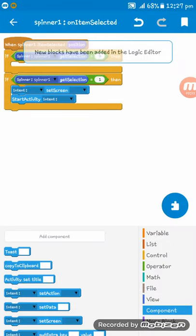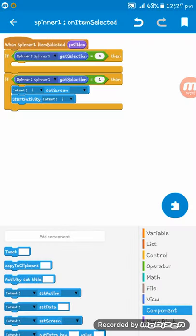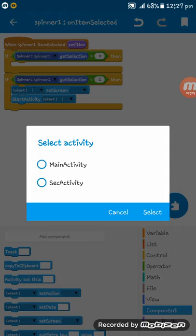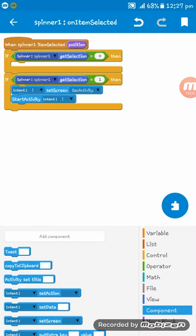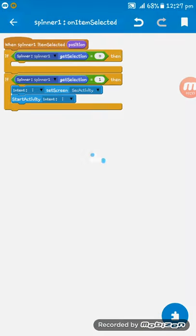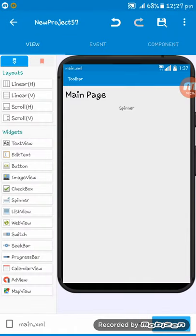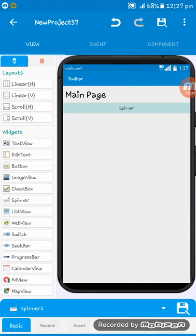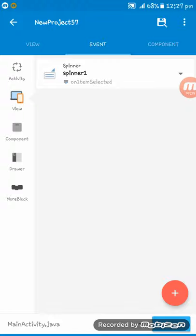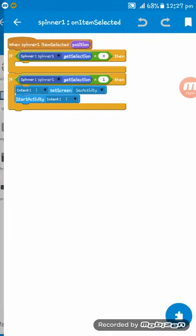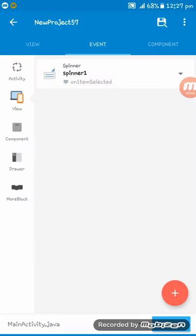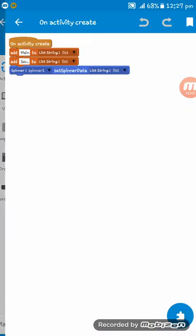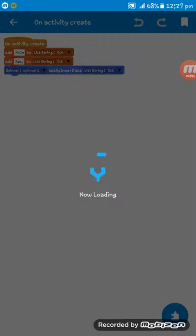Intent i. And this is SecActivity. So here I have set on Activity Create the SecActivity.